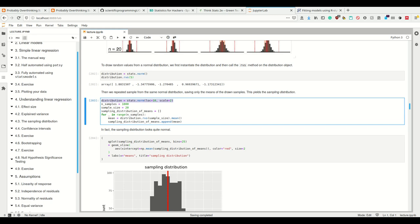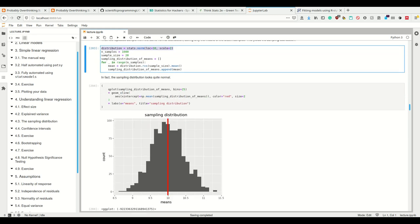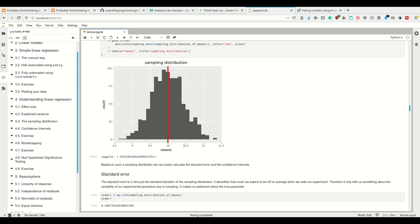Normally we cannot sample from the analytic distribution — we only get samples from our original data. We do not know the underlying distribution of the real world; we only have, say, heights of people, and can only draw samples without knowing the underlying distribution. So the only distribution we can meaningfully obtain when conducting experiments is the sampling distribution.